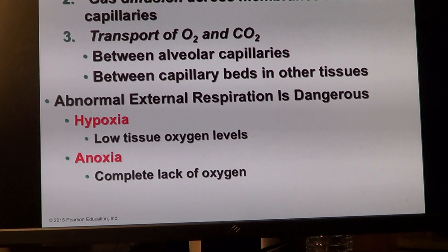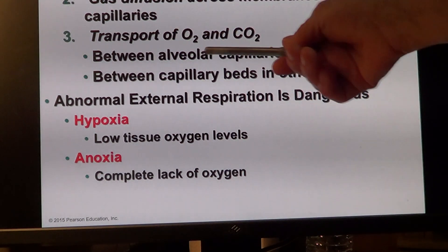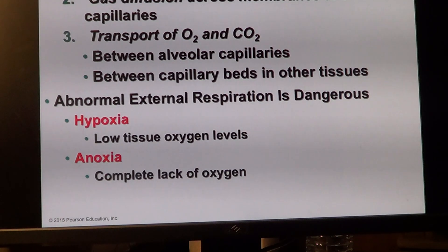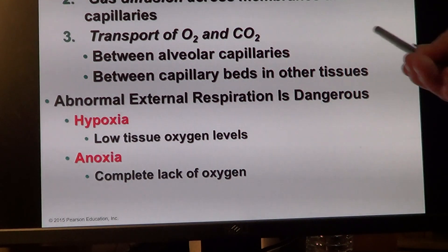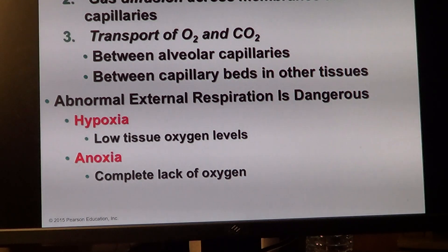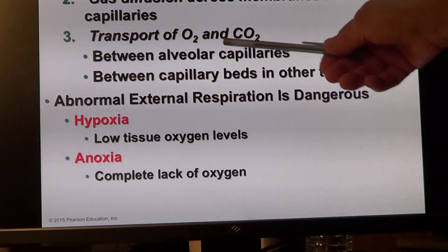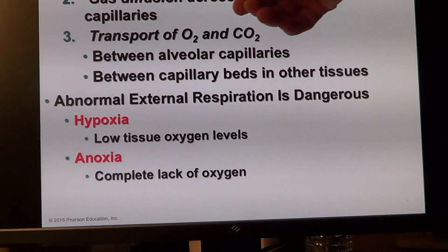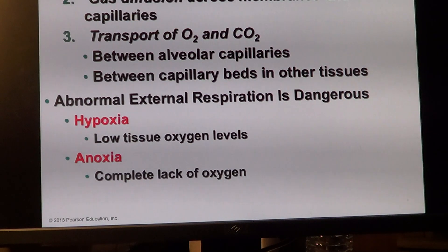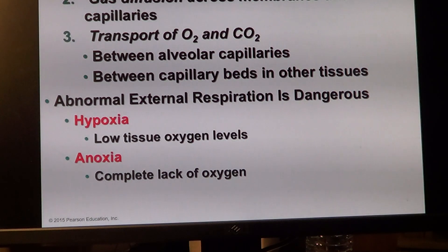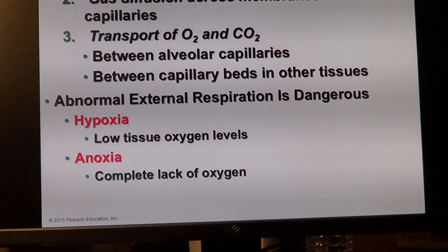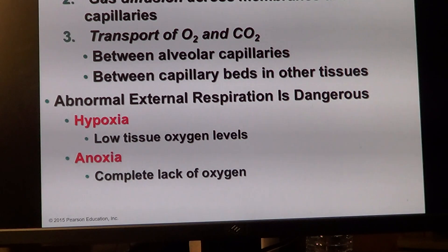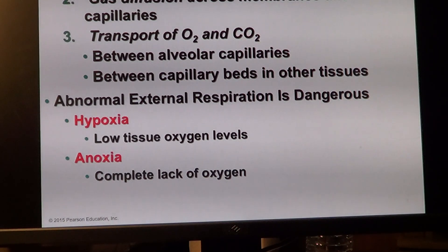We have pulmonary ventilation — breathing; gas exchange at the respiratory membrane; transport of gases; and exchange at the peripheral tissues — internal respiration at the tissue level. Transportation would be external respiration. If something goes wrong with external respiration, you could end up in hypoxia, depriving tissue of oxygen. This differs from the hypoxia we discussed with cardiovascular disease, where preventing blood circulation — ischemia — leads to tissue hypoxia.